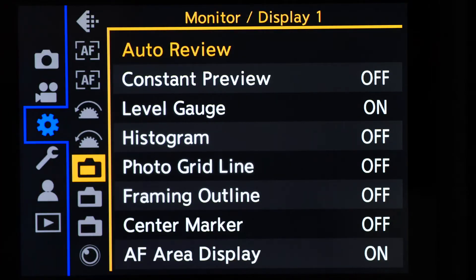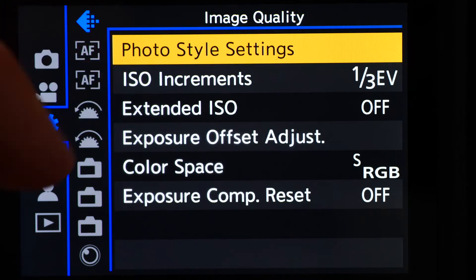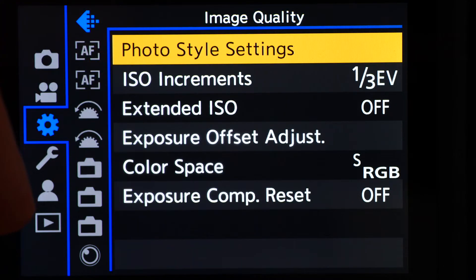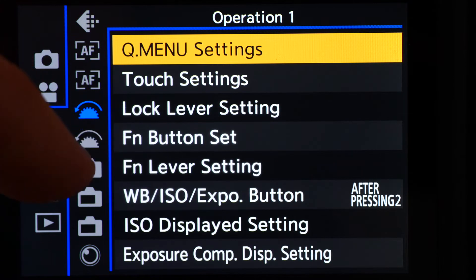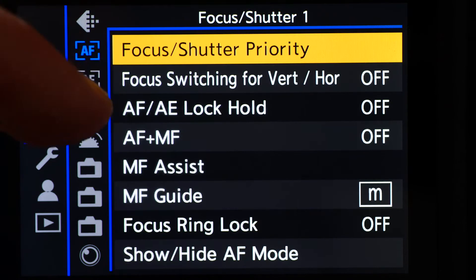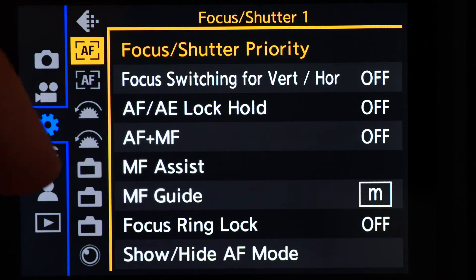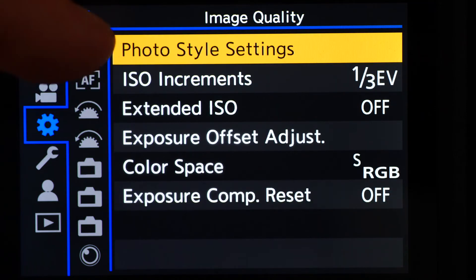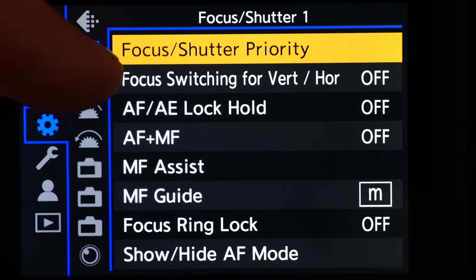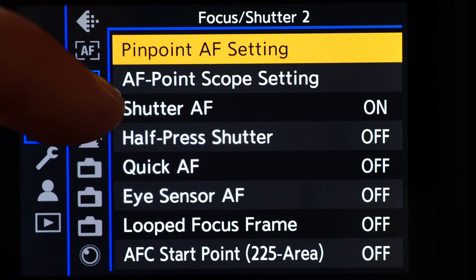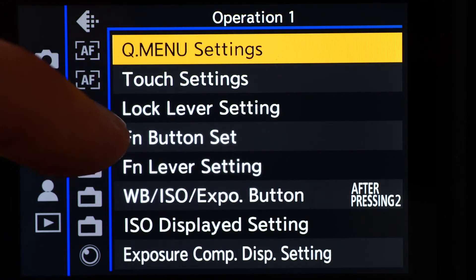As you'd expect, the settings menu is where we get to customise the camera's functions to the way we like to work, and again it is arranged in a straightforward sort of way. The icons down the side cover image quality, elements to do with the focusing system, dial settings, and then the way information is displayed on the monitor and in the electronic viewfinder.